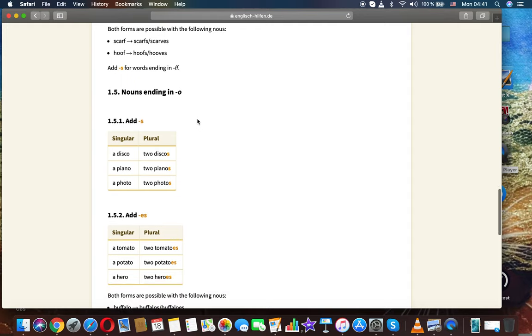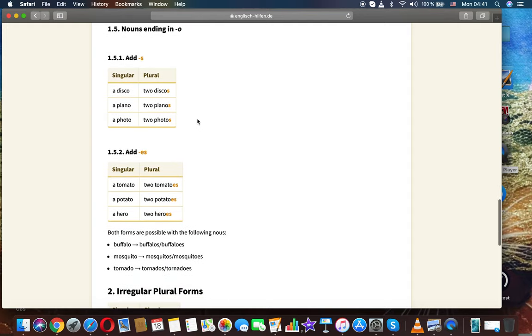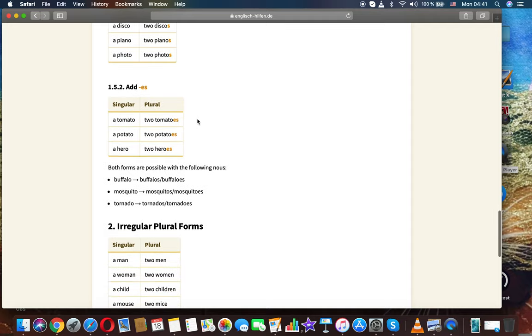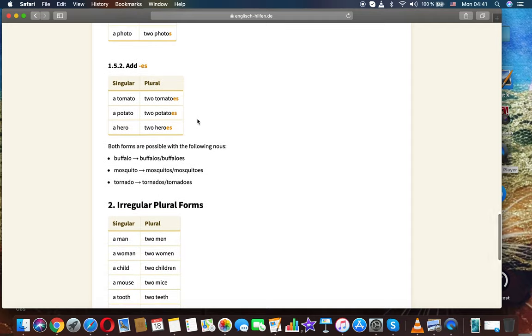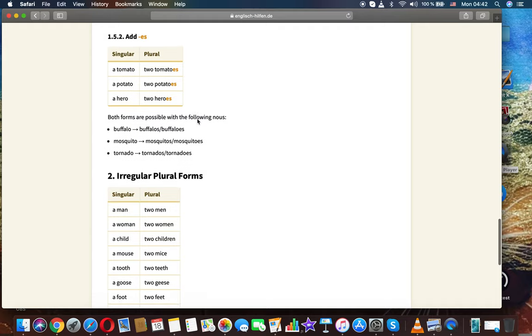Nouns ending in O: Add -s: disco, discos; a piano, two pianos; a photo, two photos. Add -es: a tomato, two tomatoes; a potato, two potatoes; a hero, two heroes.